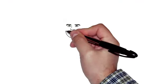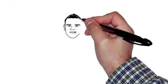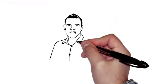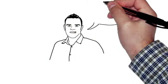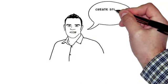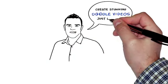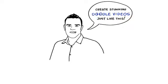Oh, I nearly forgot to mention that of course with EasySketch Pro 2 you can simply create stunning doodle videos just like the one you have been watching.